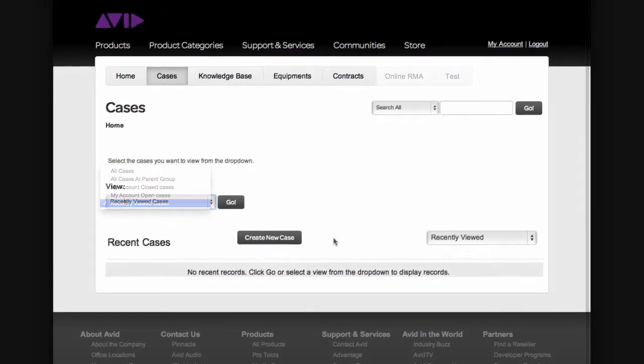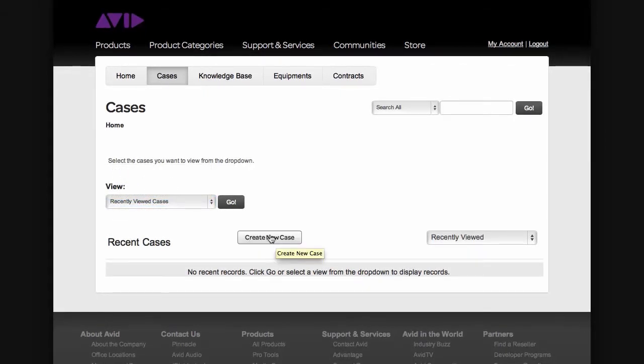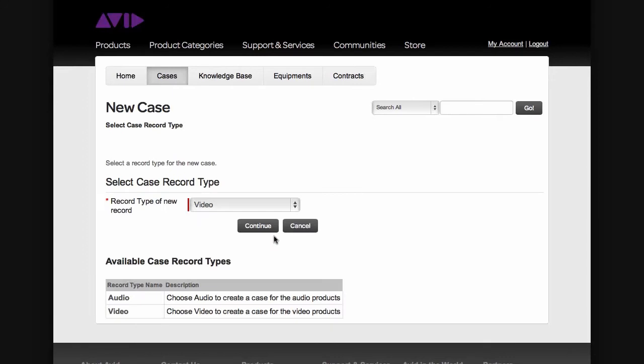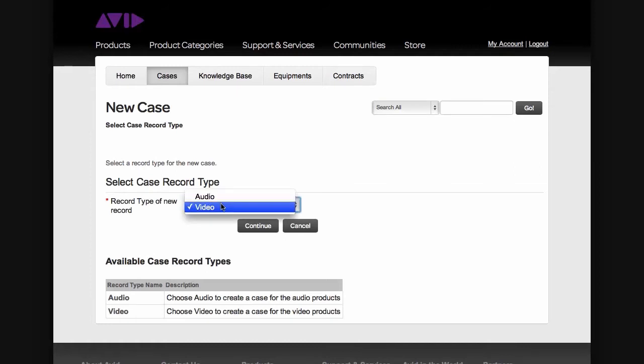Let's create a case by clicking on Create New Case in the middle of the page. This page will ask you what type of case you want to create, either video or audio. When choosing video or audio, please choose the type of software that you're using. Even if you're using video software but having an audio problem, please choose video because you're using video software.